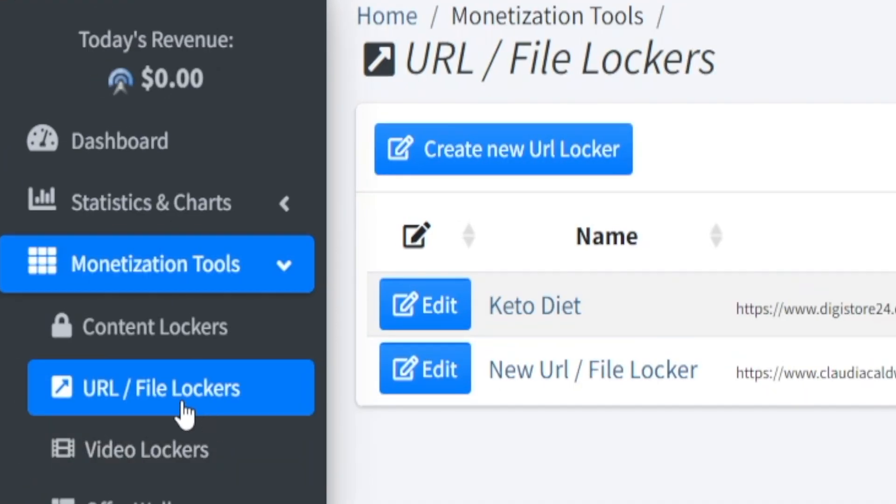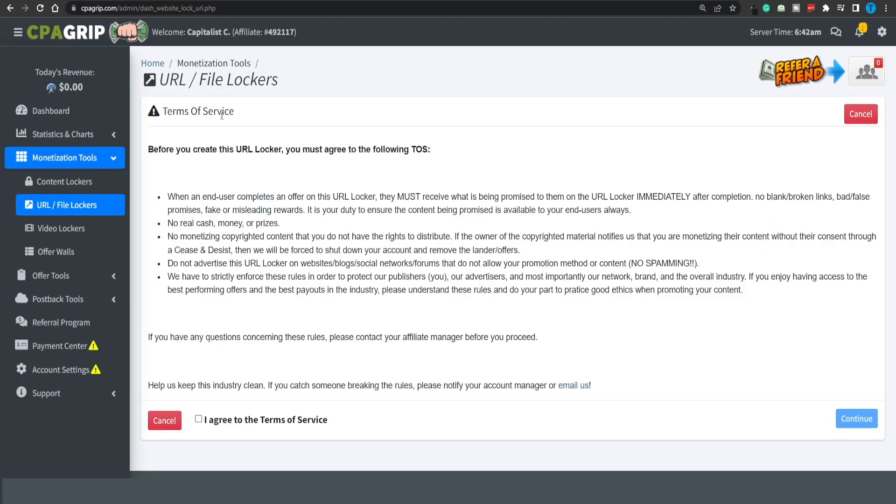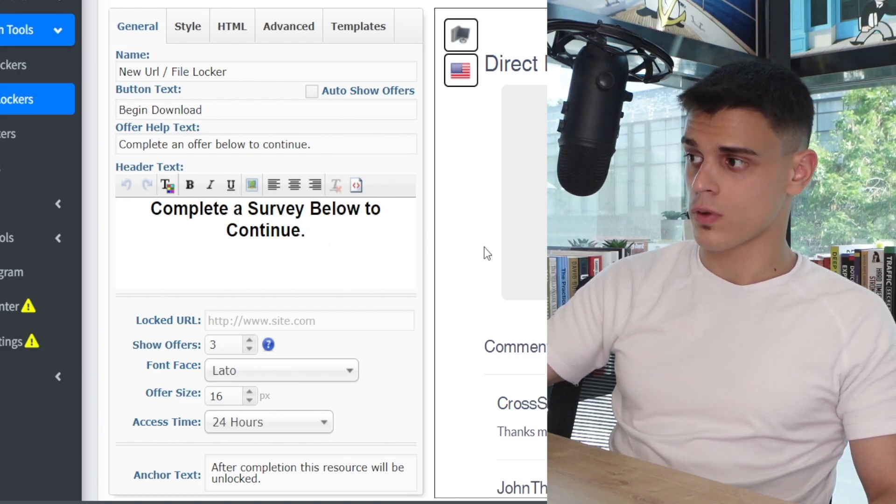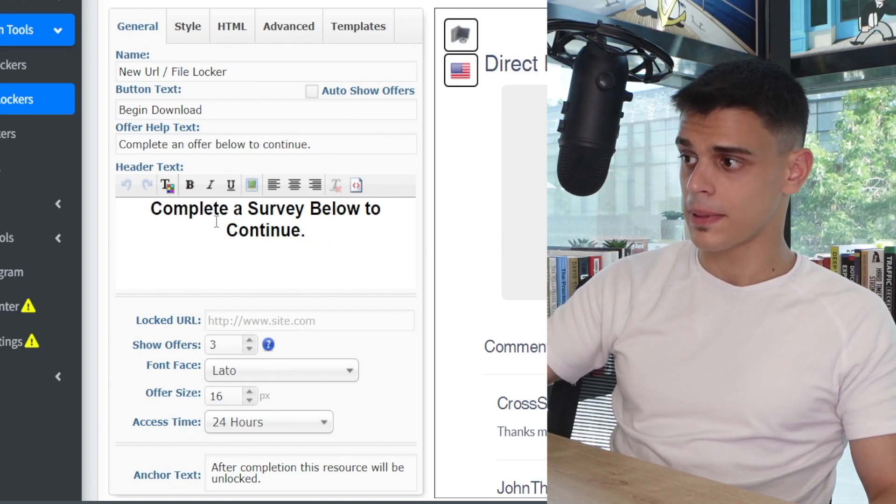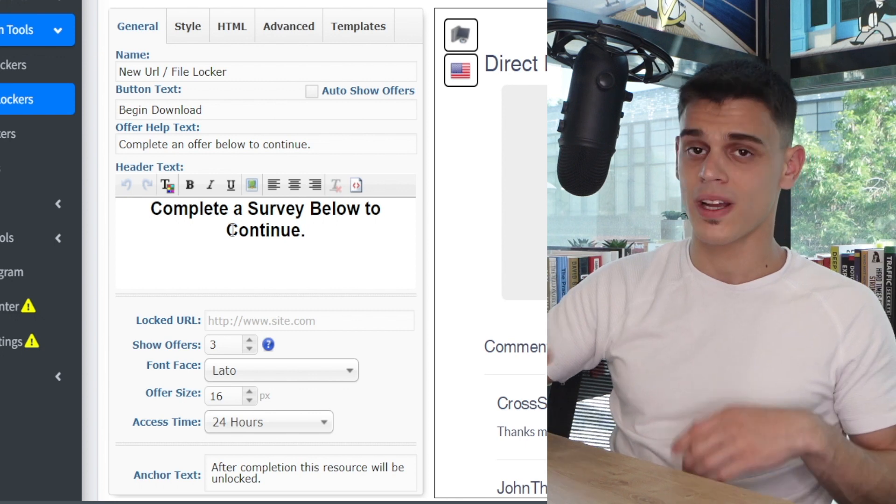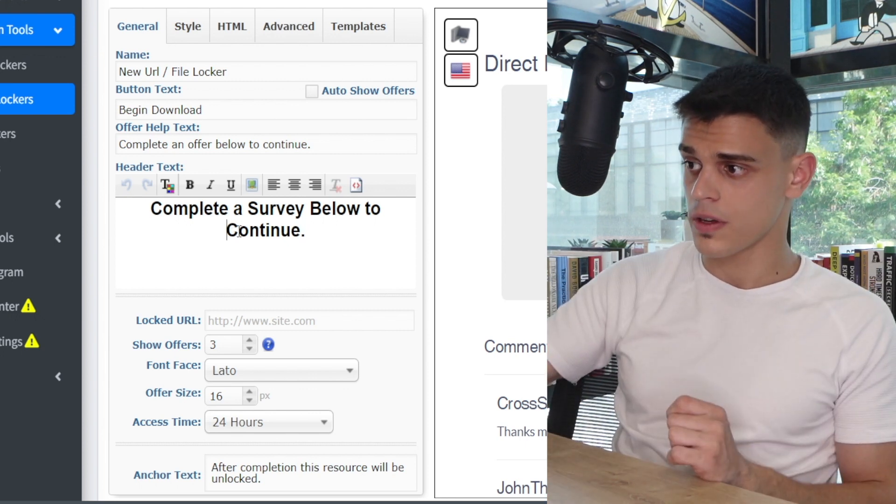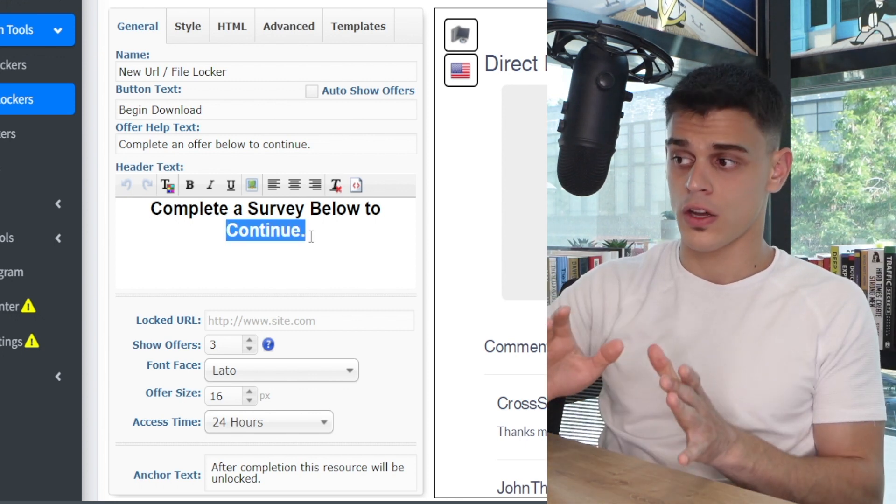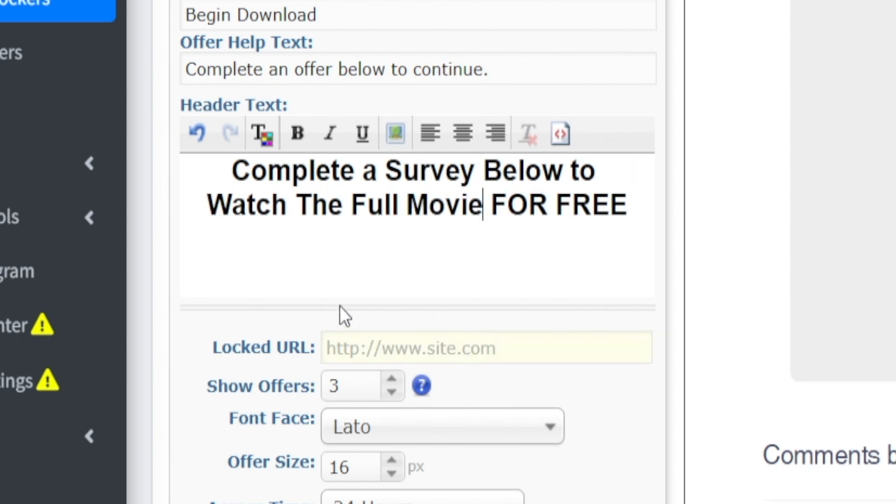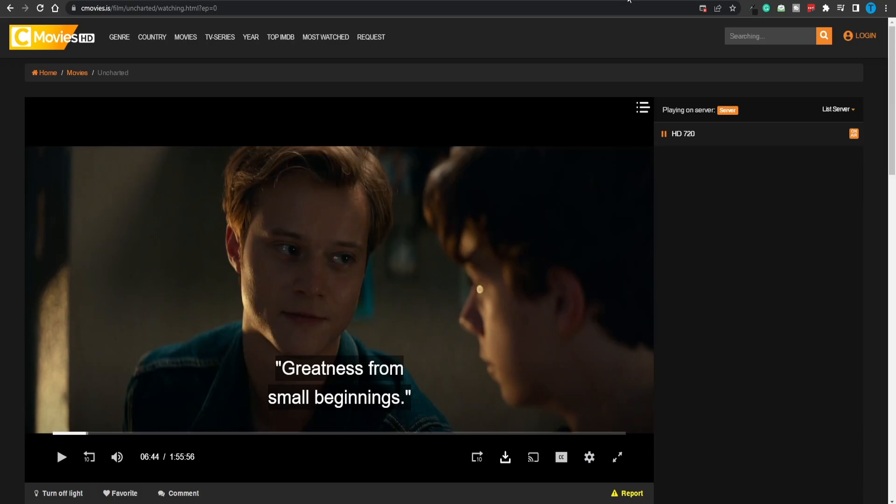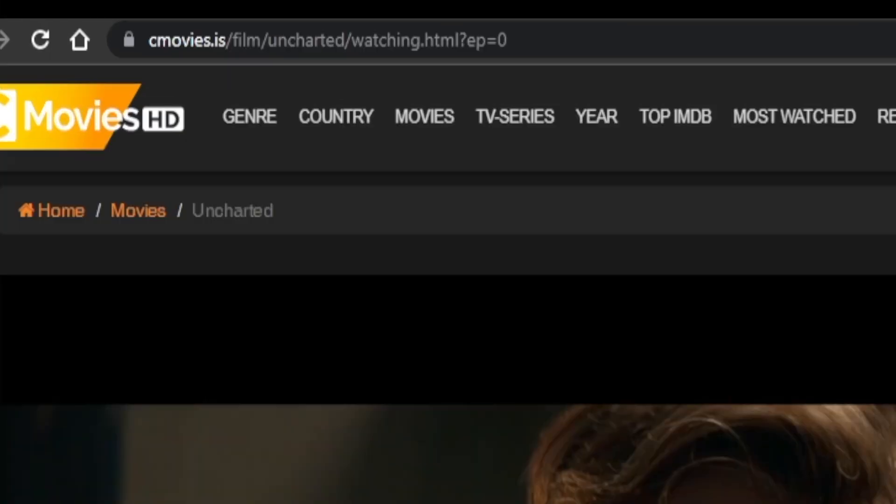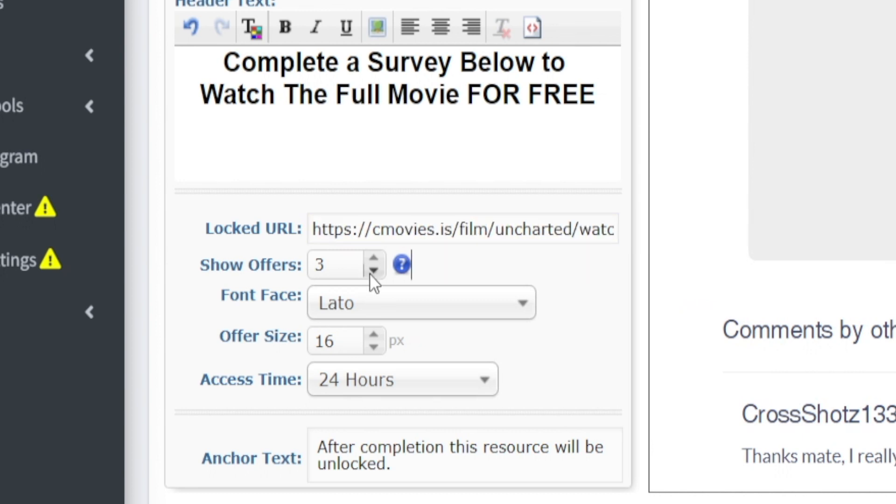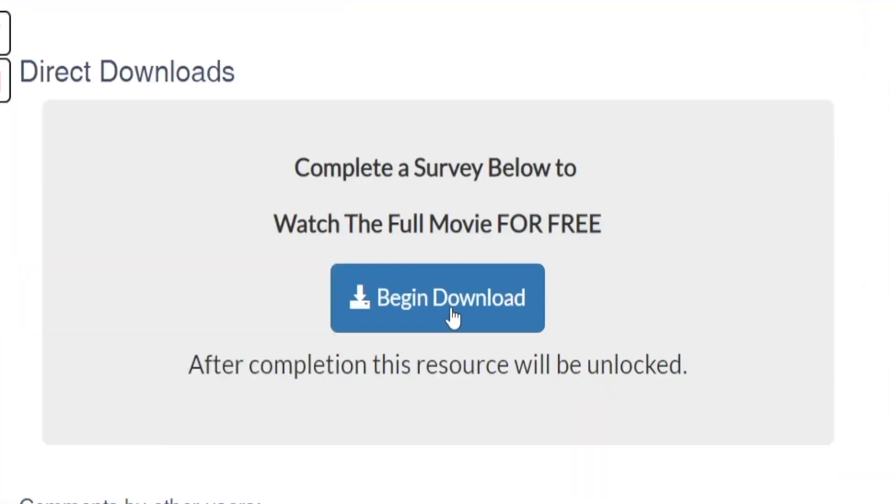Alternatively, you can also go for a URL locker and that is going to work just as fine. Let's actually use that one. And now you are in full control. So complete the survey below to continue. You want to make it more obvious. Complete the survey below to watch the full video for free. That is a little bit better. Now, when it comes to the lock URL right here, what you want to do is head back over to cmovies.is and copy the link. Now, remember, this is the direct link that will take people to the final destination, which is the entire movie that they can watch for free. So we are not clickbaiting them. Let's just paste that in. Moving forward, you can also decide how many offers you want to show. And this time, we're just going to pick one. We don't want to give people too much work to do. So completing one survey is enough.